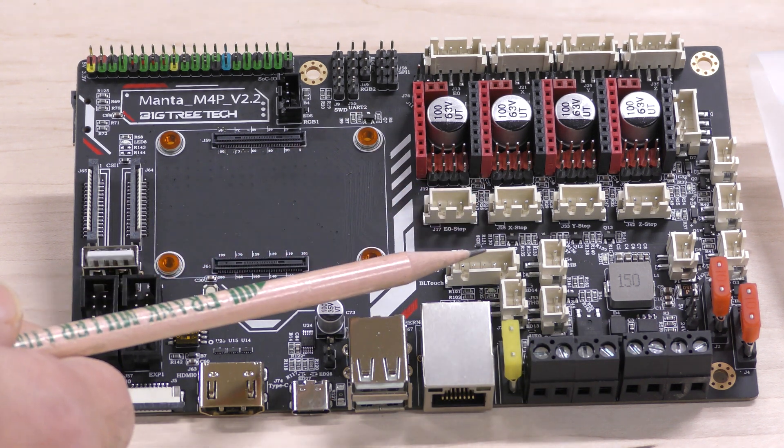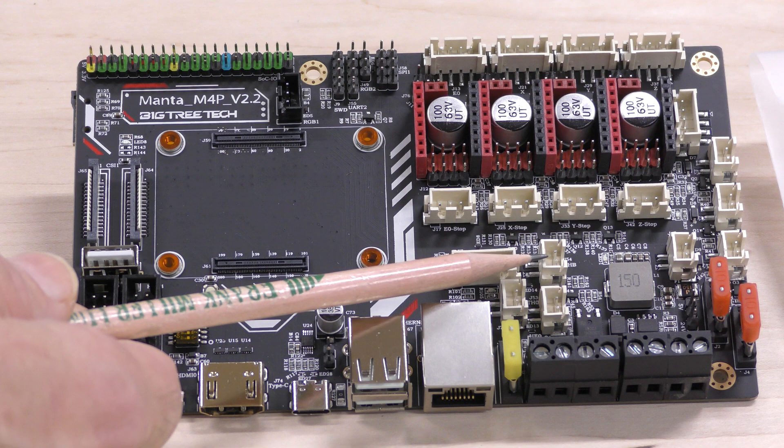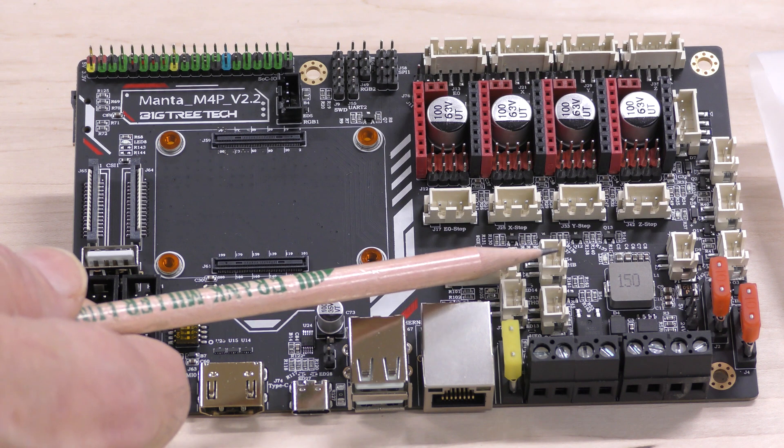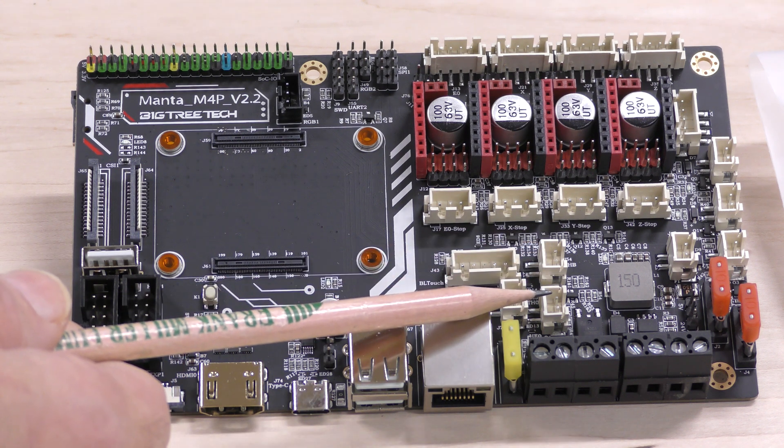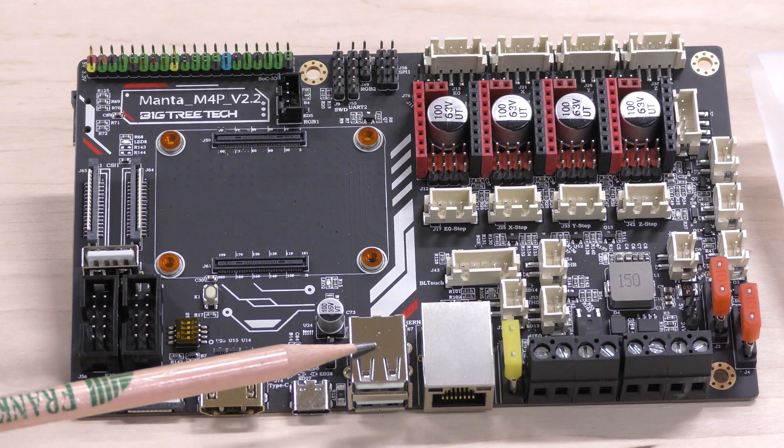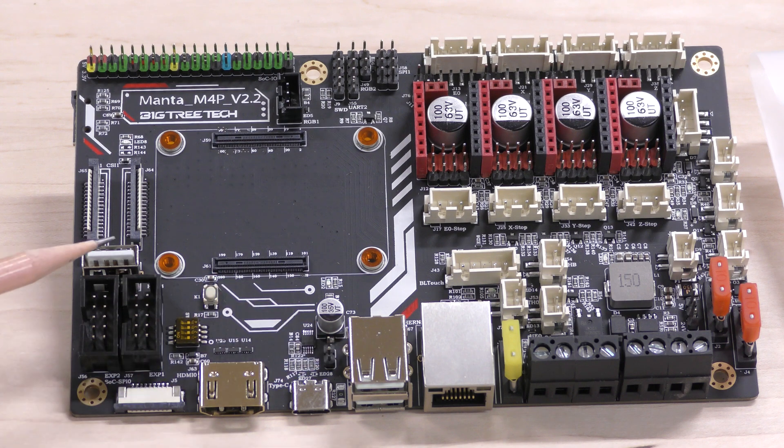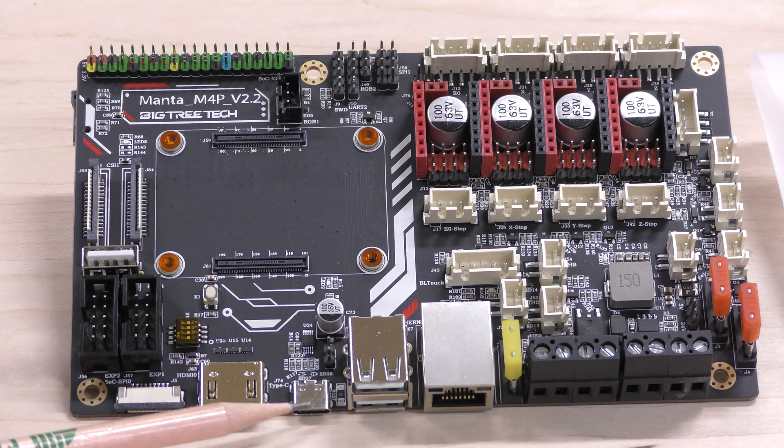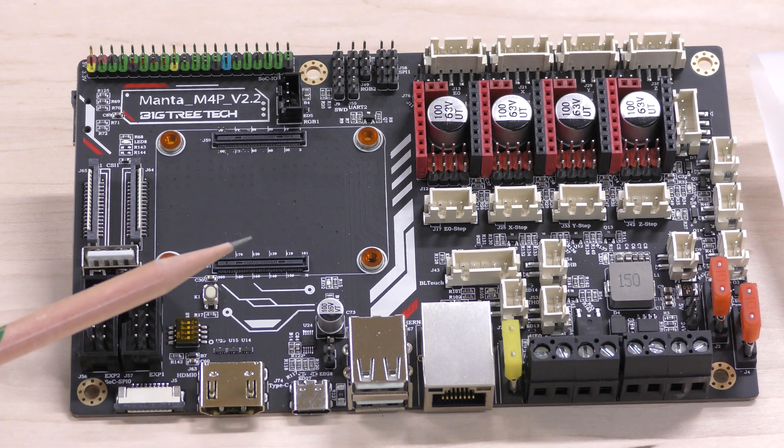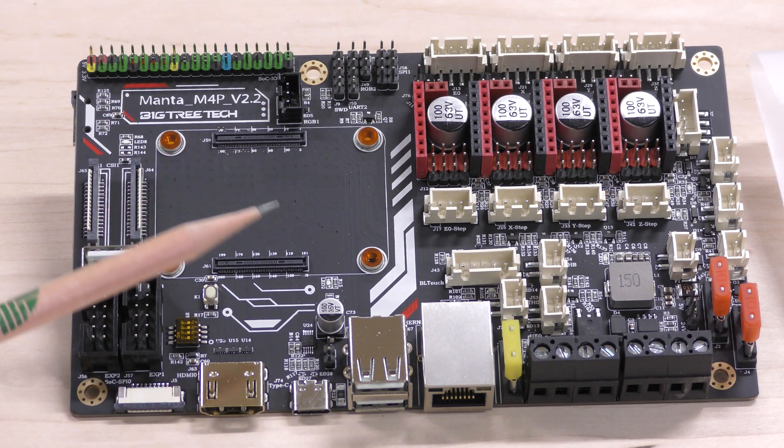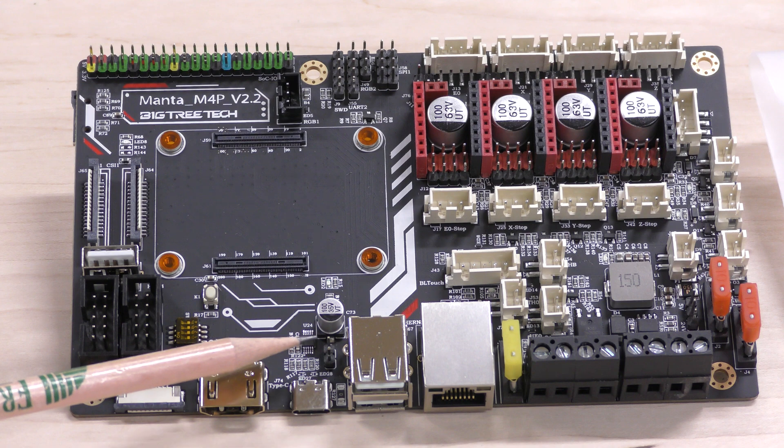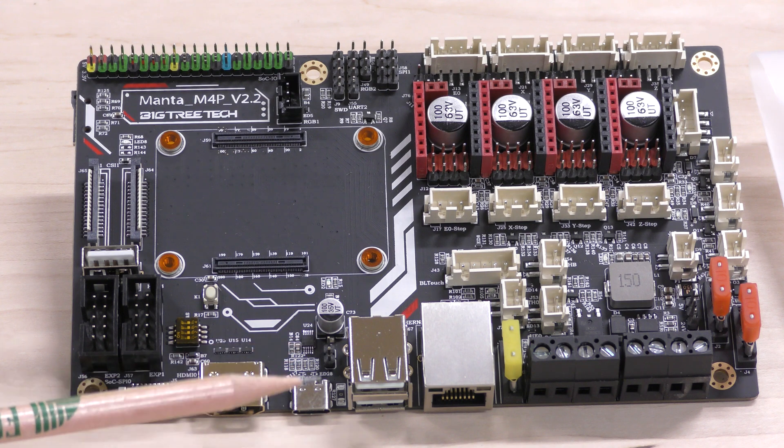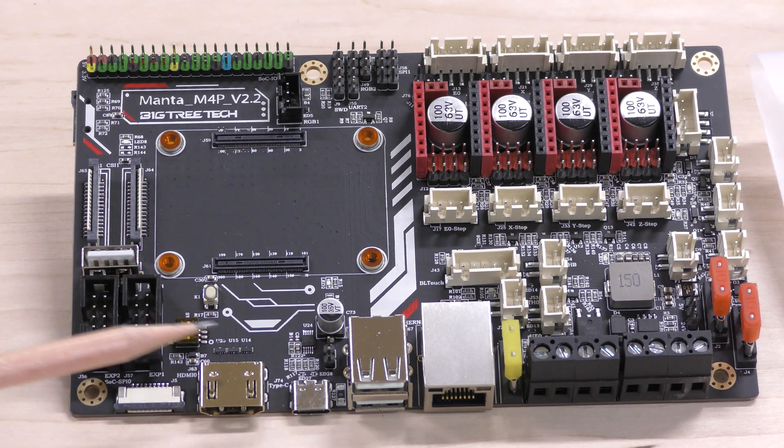This is for the BL-Touch. This is for the thermistor for the extruder and the heated bed. There are two USB connections here and there's also a third one here. This is USB-C to power up the board if you don't have it hooked up to 24 volt power and there's a jumper cap right here you can connect to use that 5 volts.